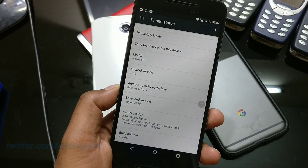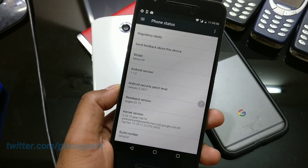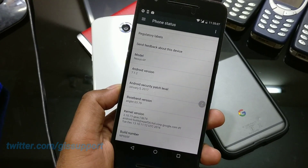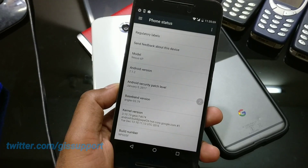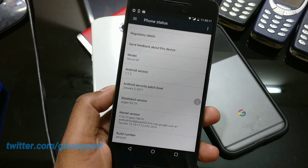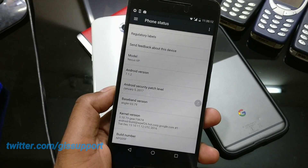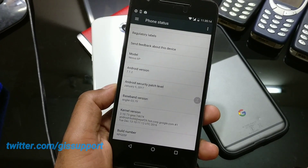Hi guys, welcome back. Today in this video I'm going to show you how you can install Android O on the Nexus devices. Android O — the first build has been released today, and there are some important points I want to tell you guys.